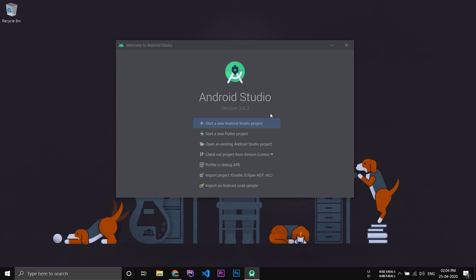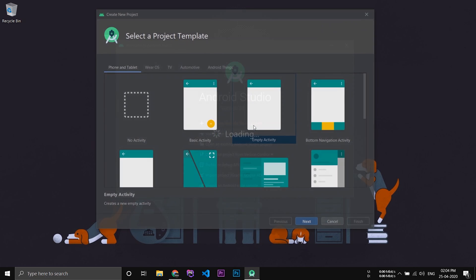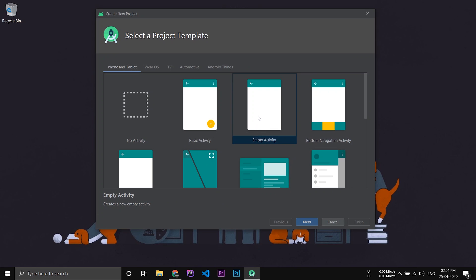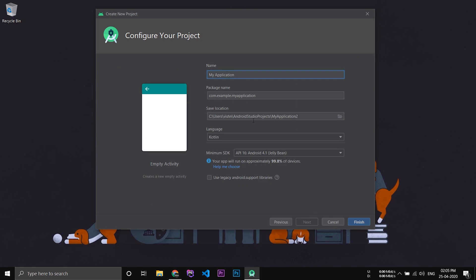Now if you'd like to set up an emulator on Android Studio, you have to create a new project first. Choose Empty Activity, and here you have to specify the name of the application.